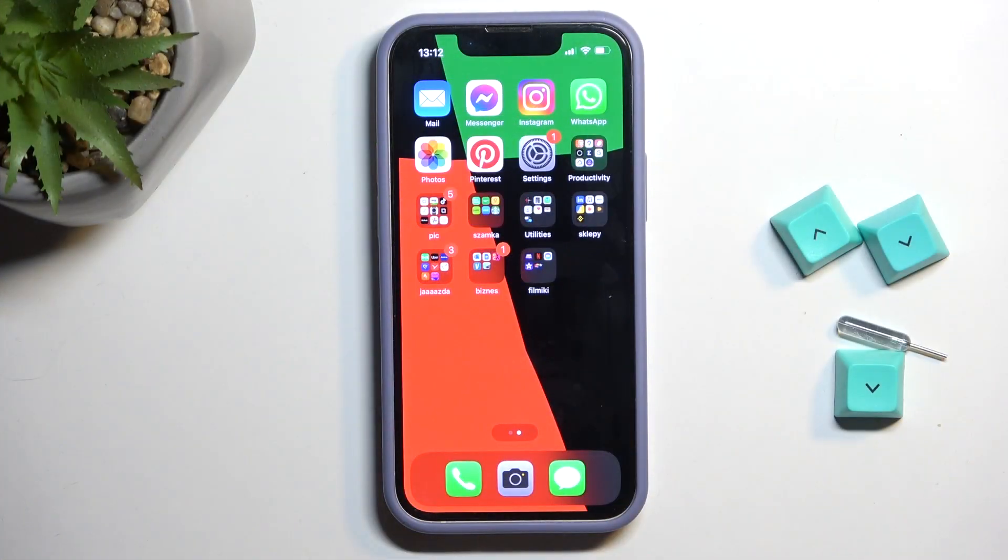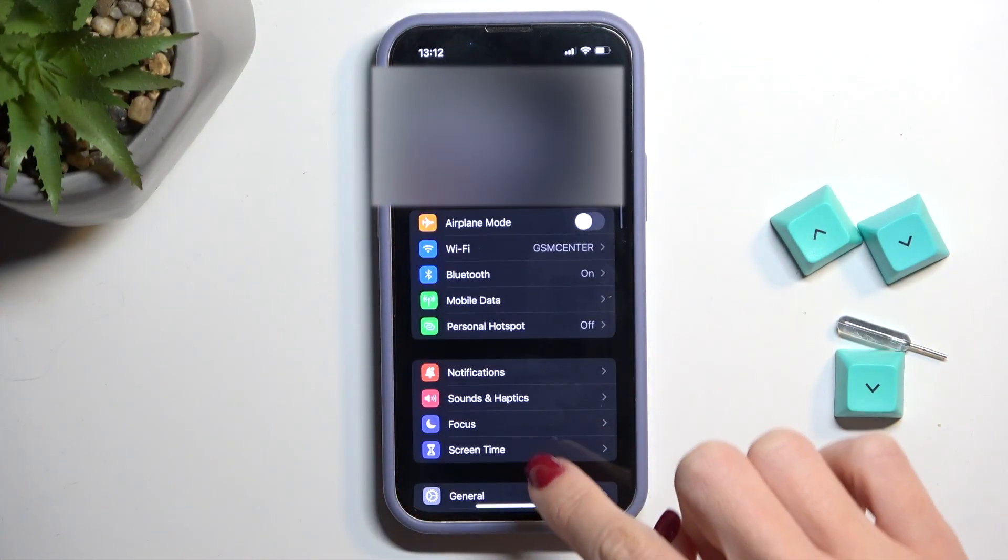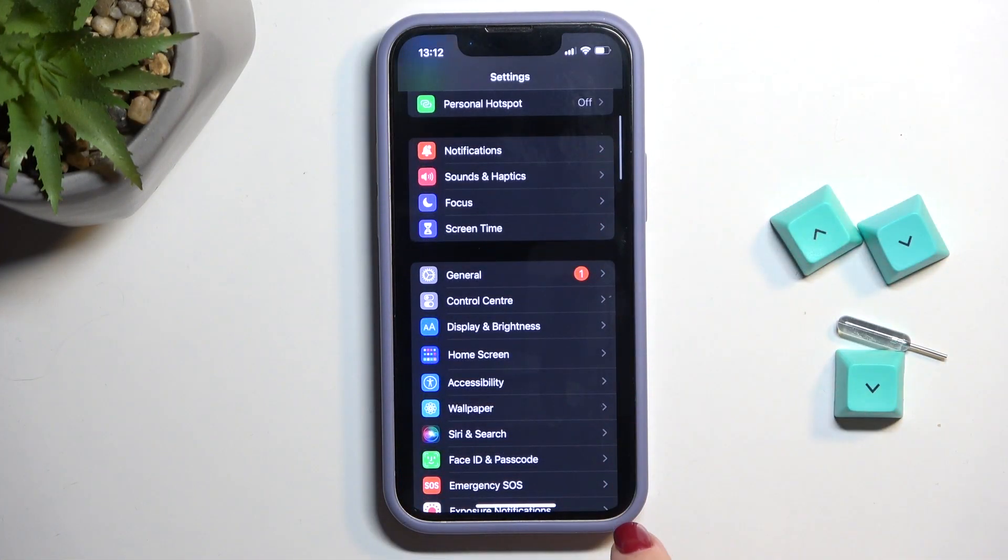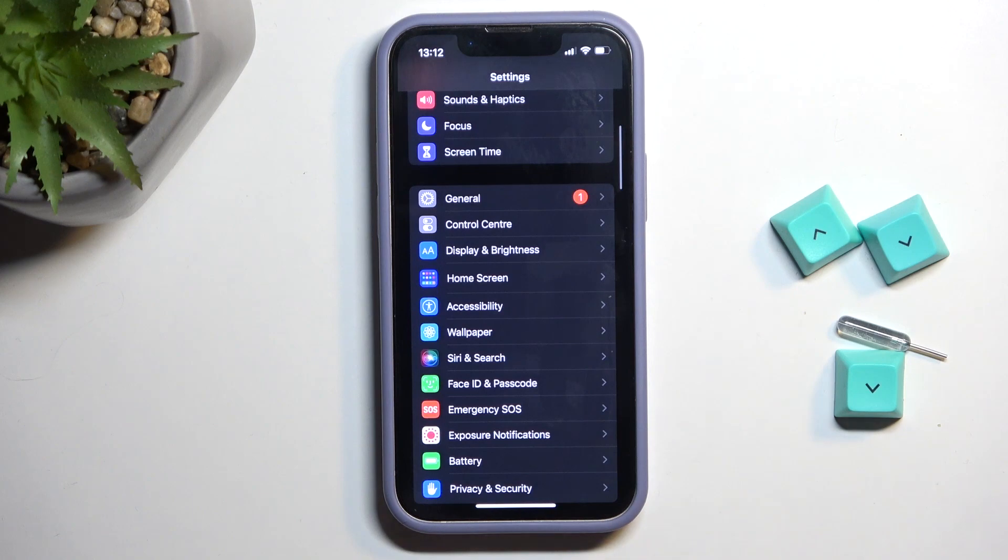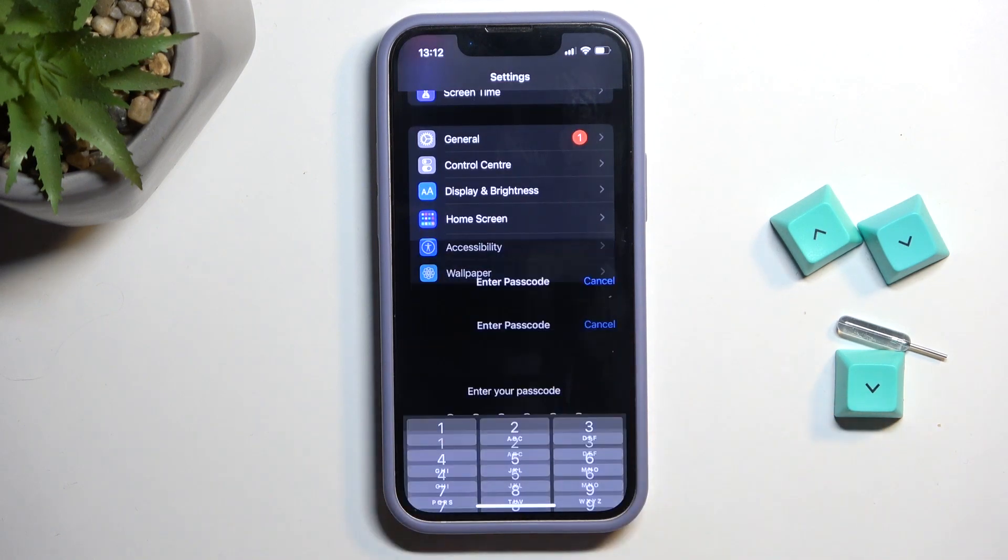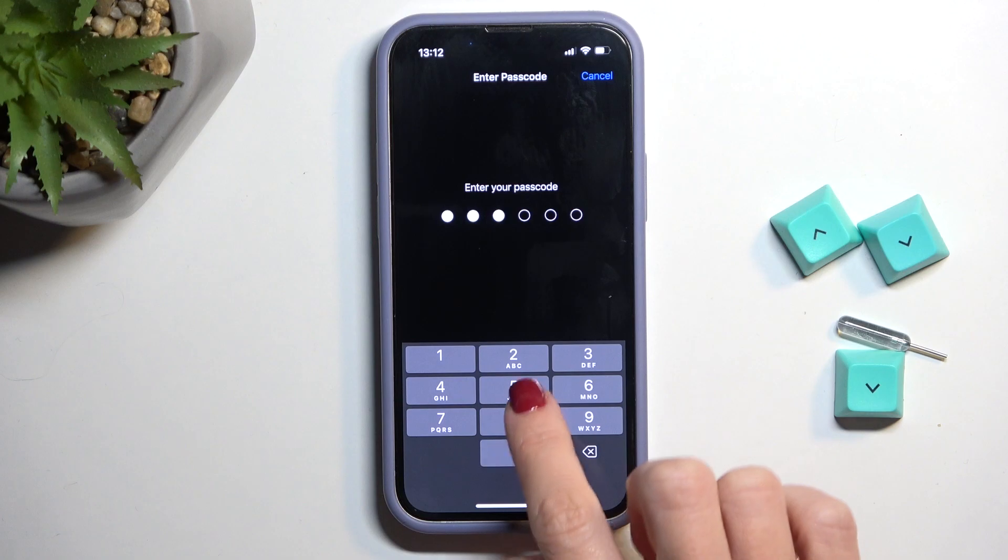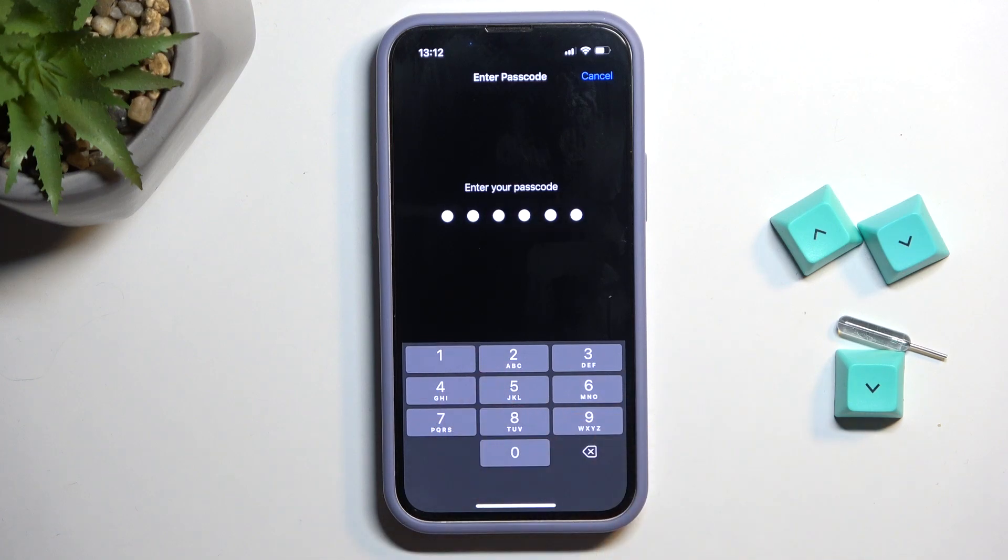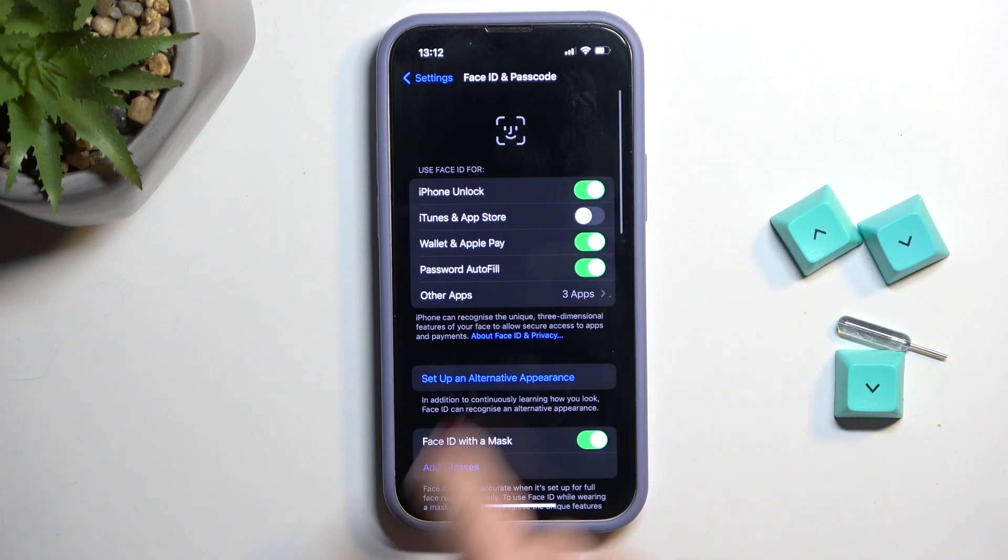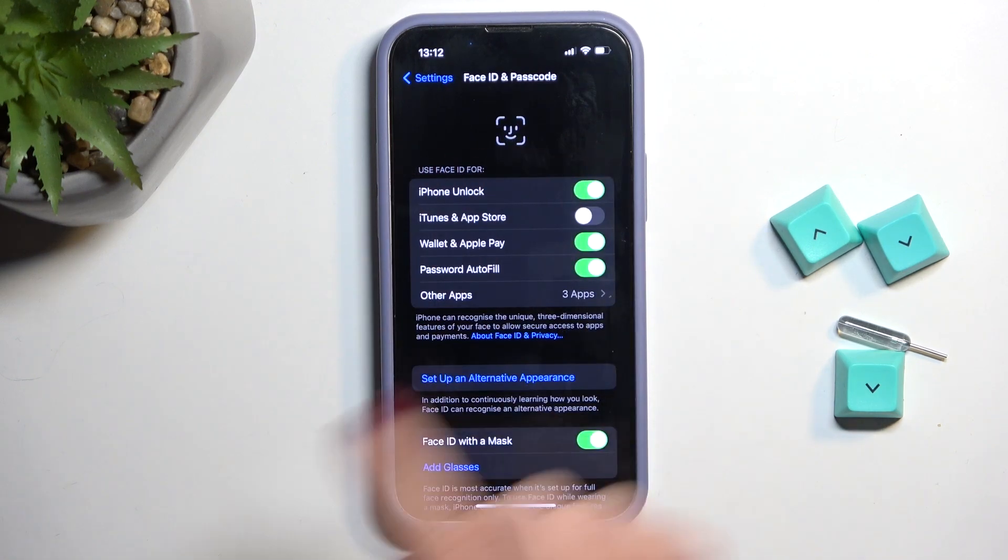So first of all, you need to find and select settings, then go a bit lower and click on Face ID and Passcode, provide your screen lock pattern, and here you will notice iTunes and App Store.